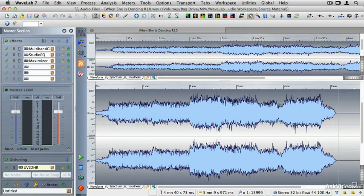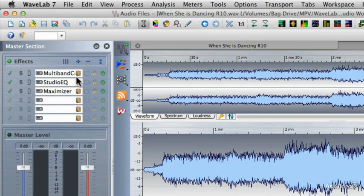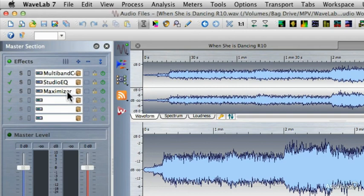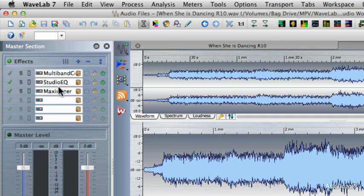In a previous tutorial we added some plugins to our master effects section. I added a multiband compressor, the Studio EQ, and the Maximizer mastering limiter. So I followed that proper signal flow of compression into EQ into limiting.